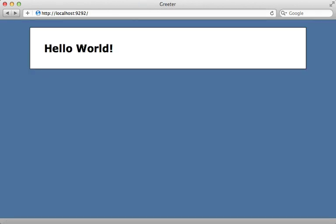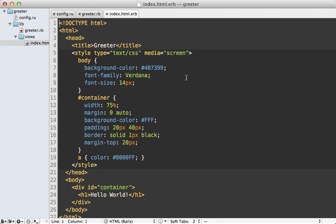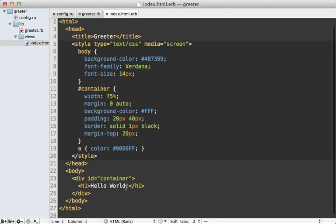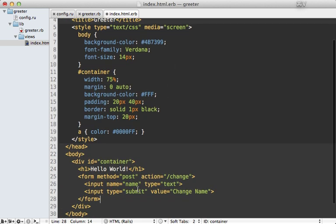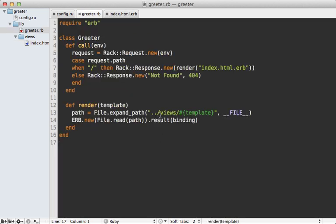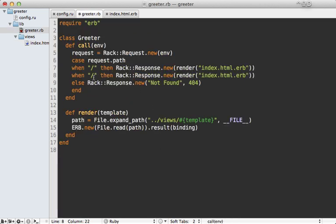Now let's say we want some way for the user to change the name they're greeted by. So we need some form field here for changing the name. So inside of the HTML template, I'll just paste in some code here for creating a form that sends a post request to a change path. And it's going to pass in a name parameter through a text field here.